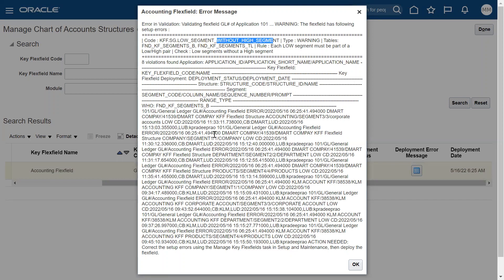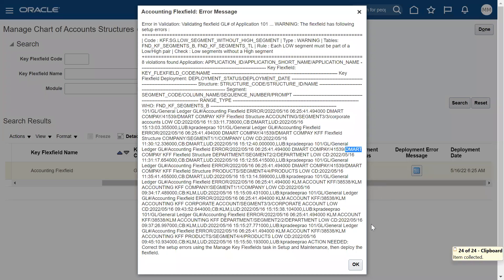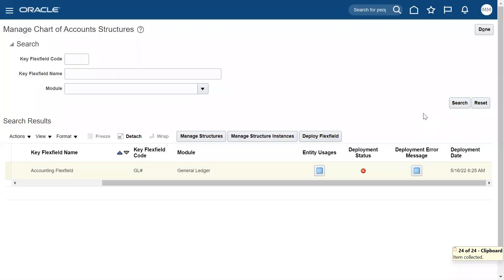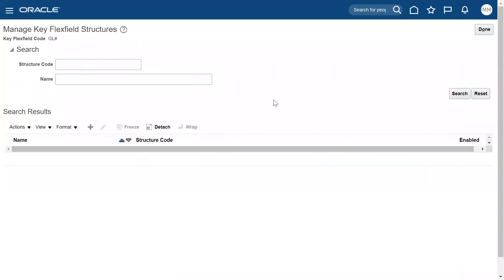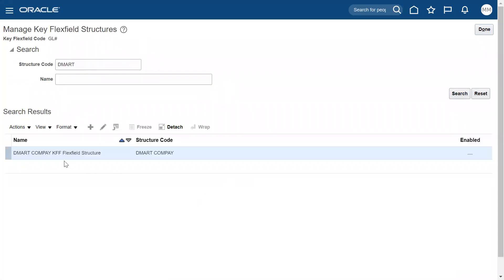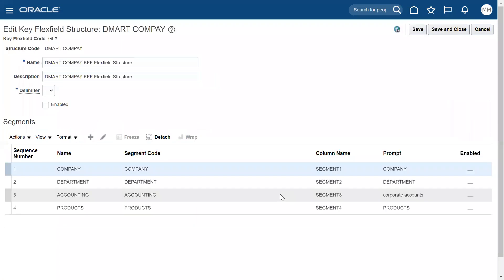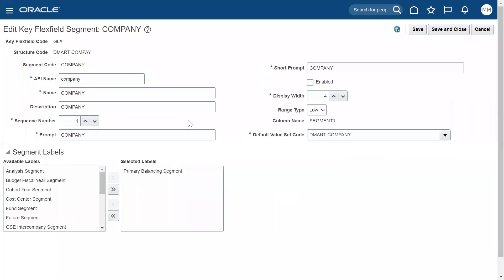So we need to find out exactly which accounting key flexfield this problem is there. Somebody has mentioned this is DMART, so it takes some time to understand where exactly the problem is. Let's go for manage structures and search. Yes, somebody has configured DMART company key flexfield structure. When we go here they mentioned four segments. That's fine. Let's go to company and edit.